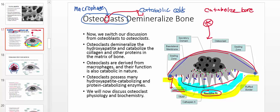Out of the ruffled border, this is essentially where the enzymes are going to act on the bone.